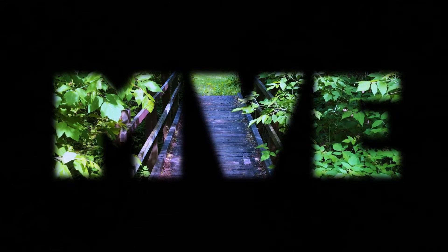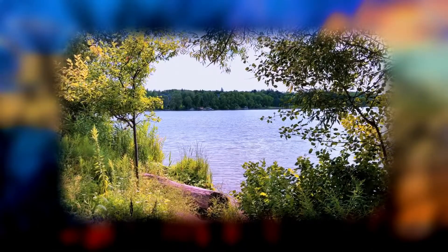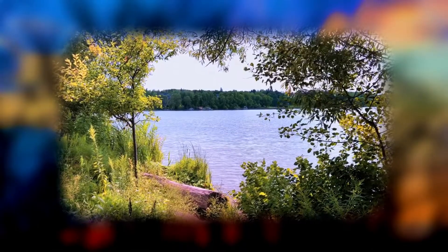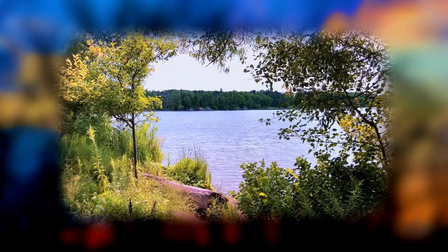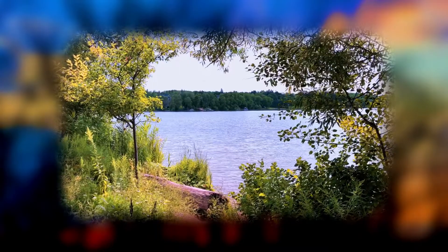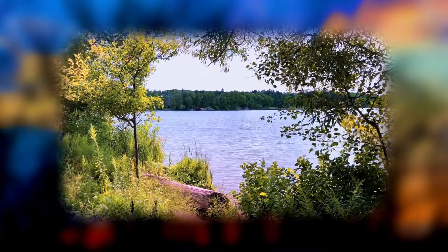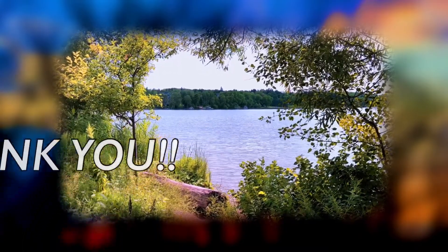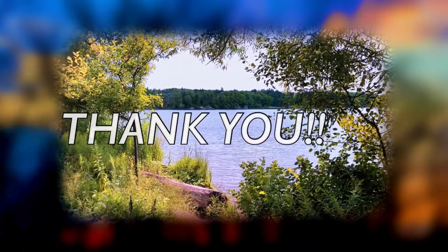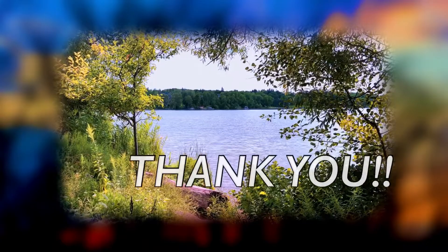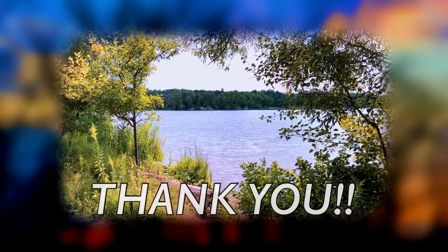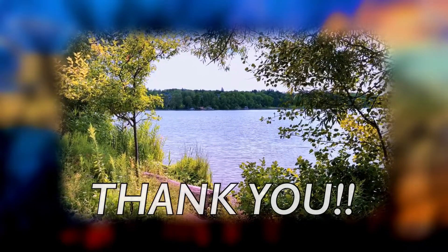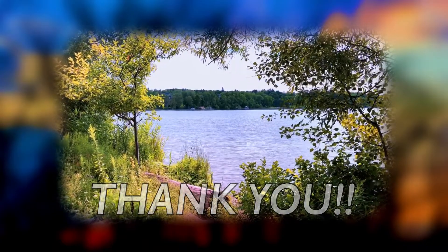Before we get started, this channel has recently reached 300 subscribers. I would like to thank each and every one of you for your support, your comments and your ideas. Thank you for helping me make this channel better.